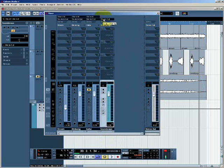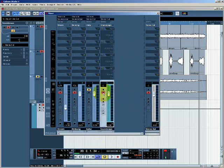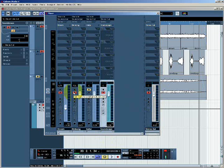If I now solo that group, you'll see that the two channels that I have just bussed to that group bus are also soloed automatically.